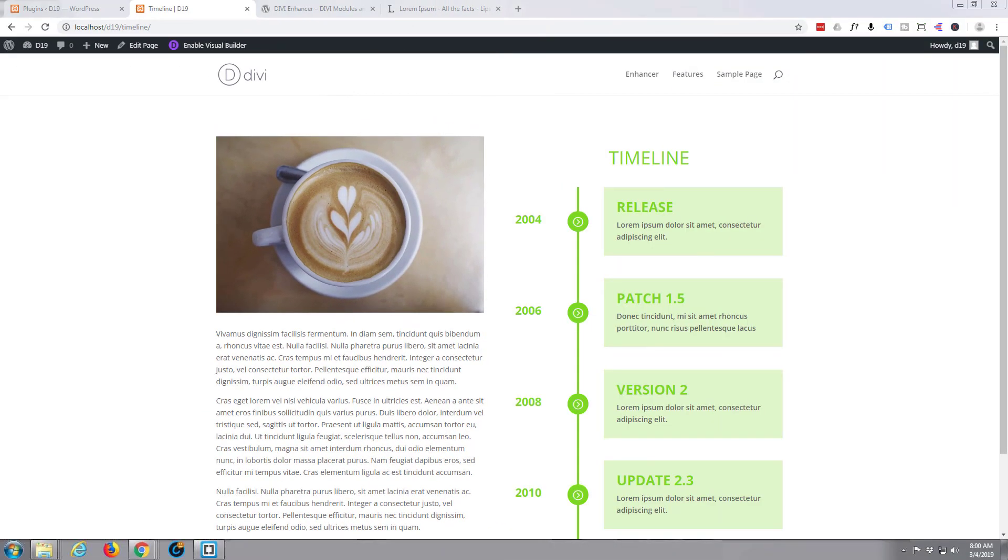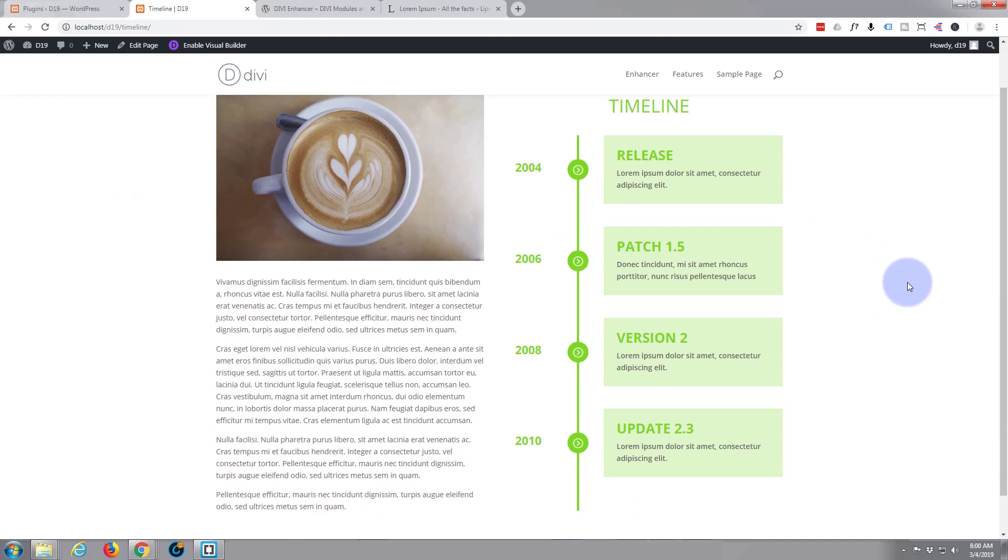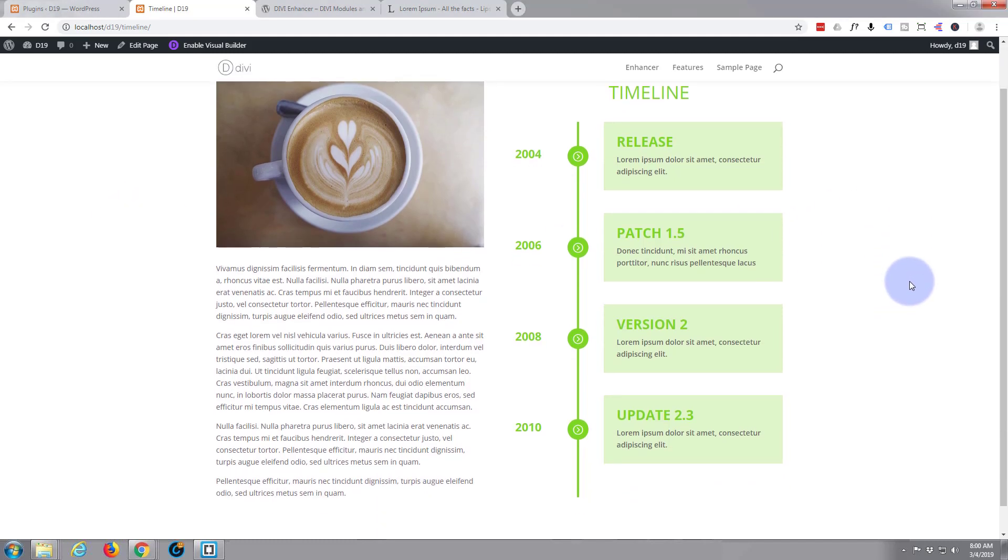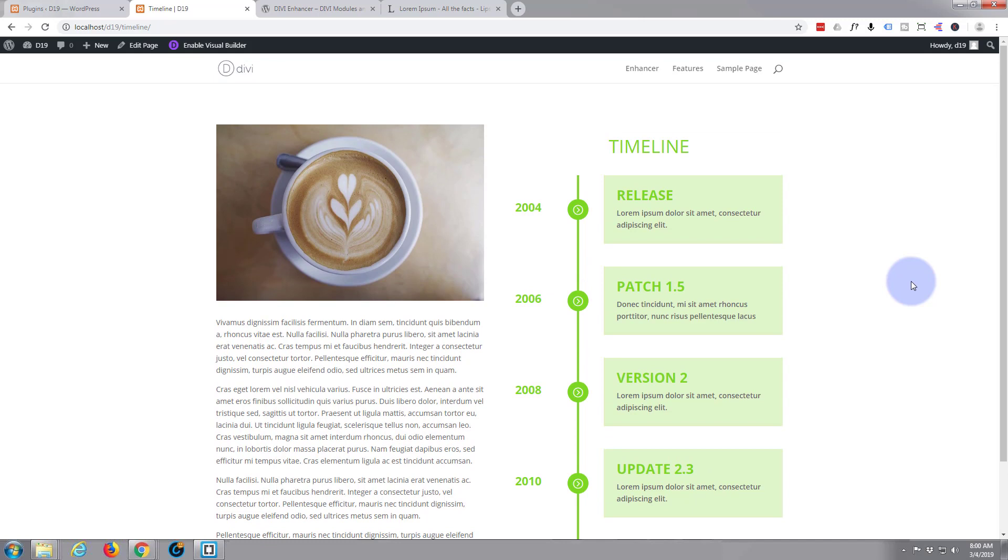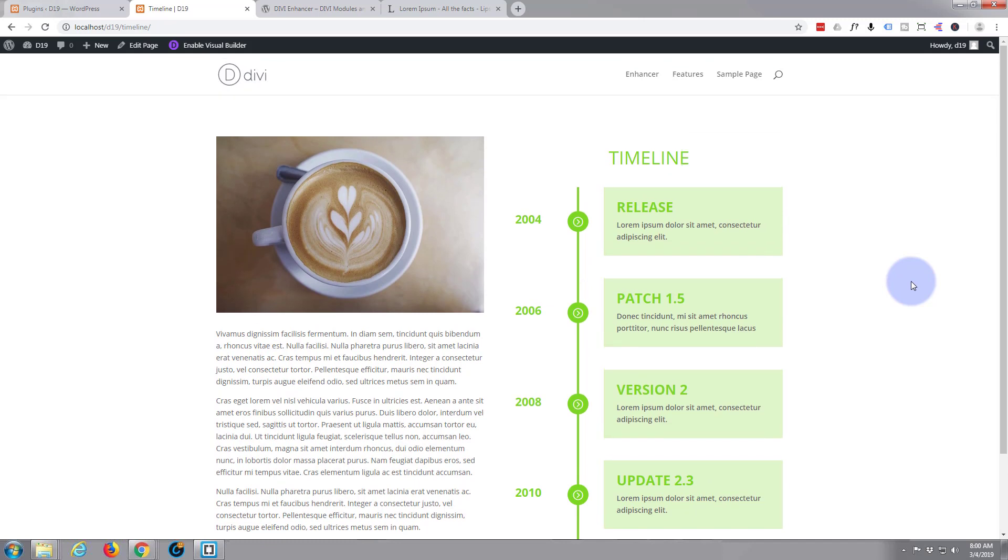Hi guys and welcome to this Divi WordPress tutorial. This is Jamie from System 22 and Web Design and Tech Tips. Today we're going to put together this interesting looking timeline here and we're going to be using a free plugin.